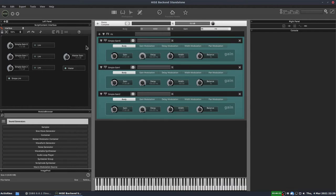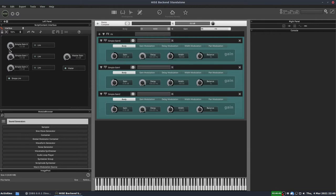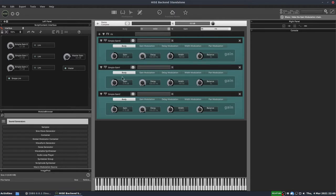So this is the project we're going to end up with. I'm just going to show you what it does and then we'll go through the process of building it. I've got three simple gains and we have this knob called master — if I move the master knob you can see it moves these knobs over here and these knobs on the simple gains. If I move one of these knobs over here you can see they're all linked together and again it moves the knobs on the simple gains.